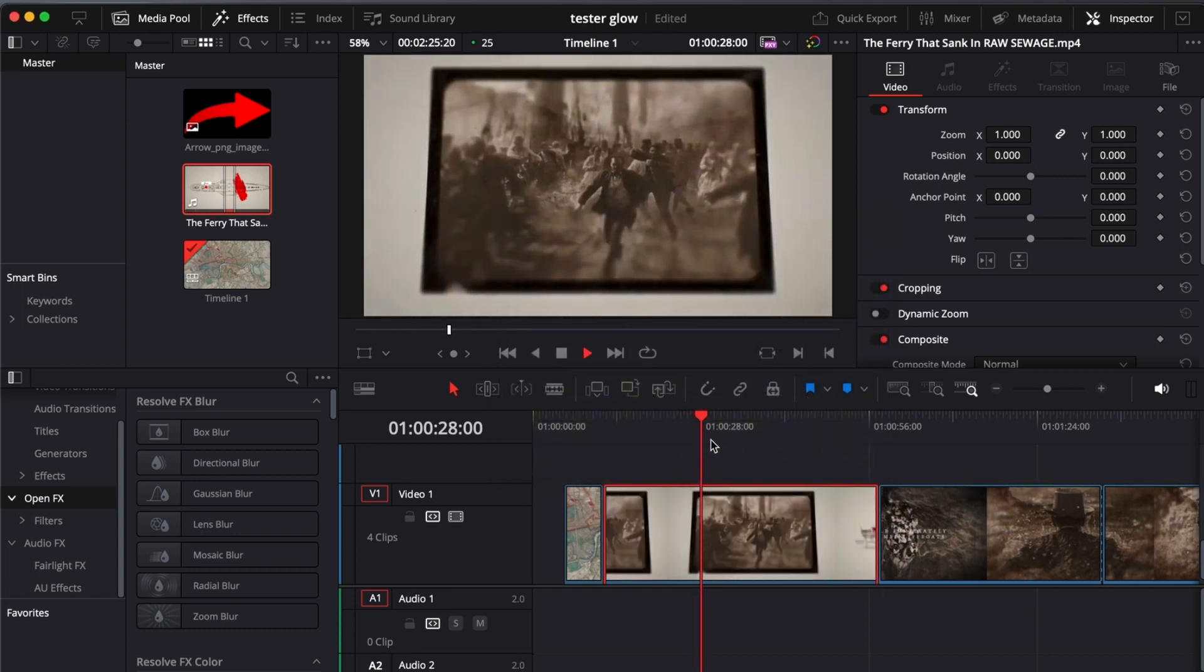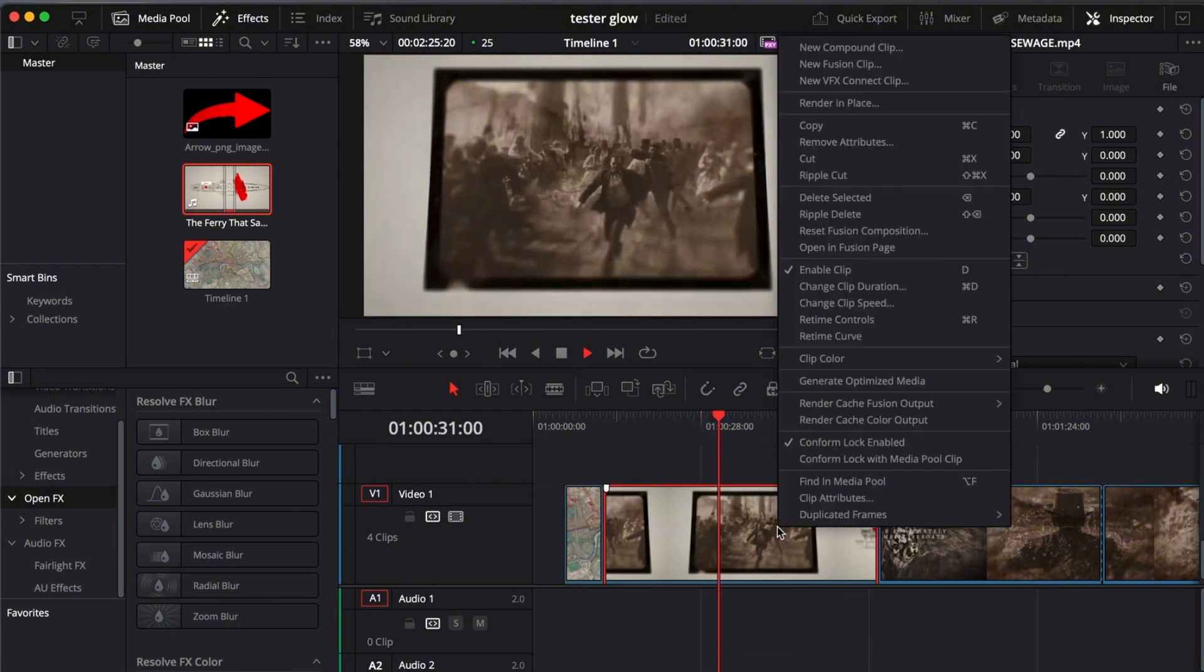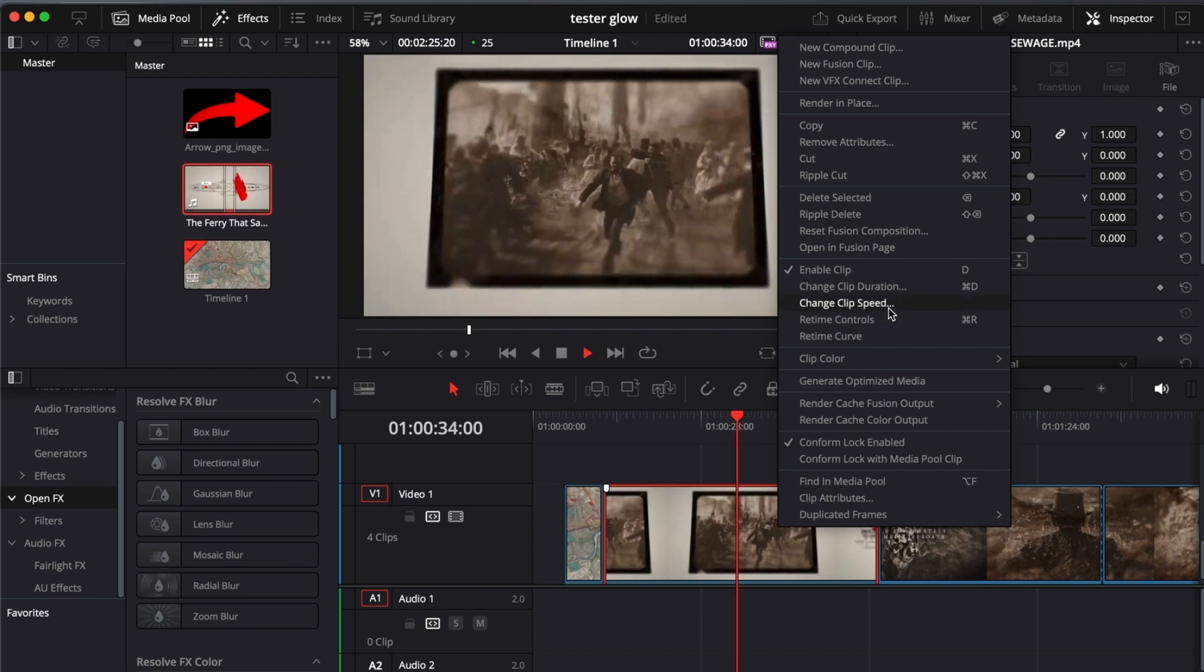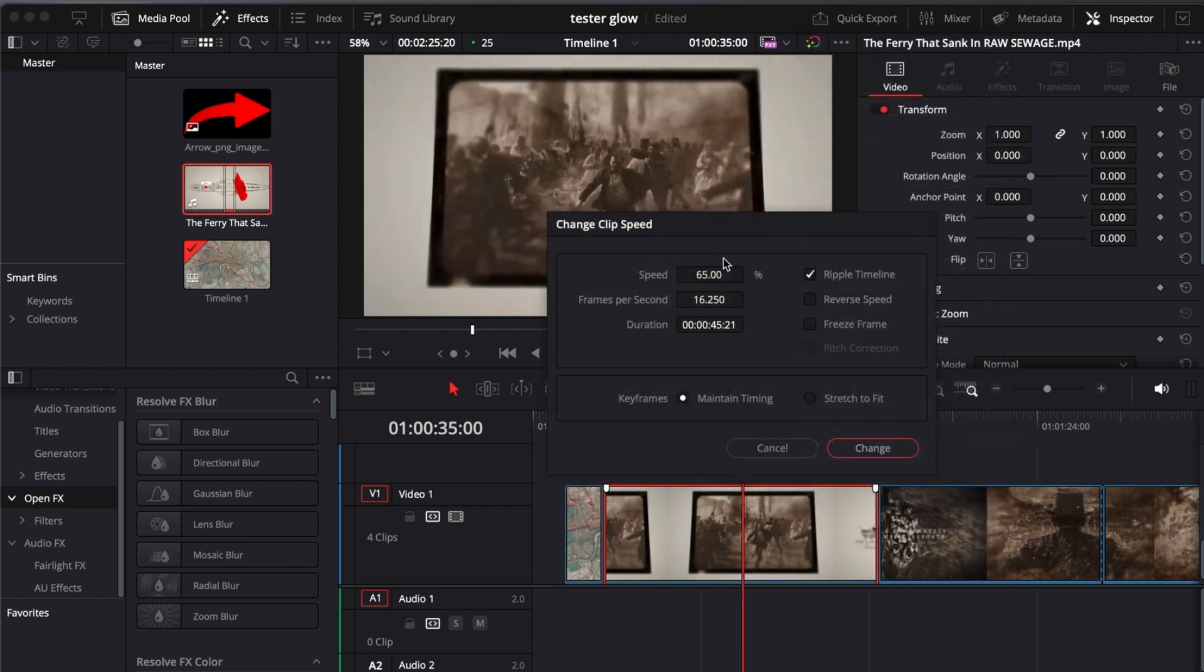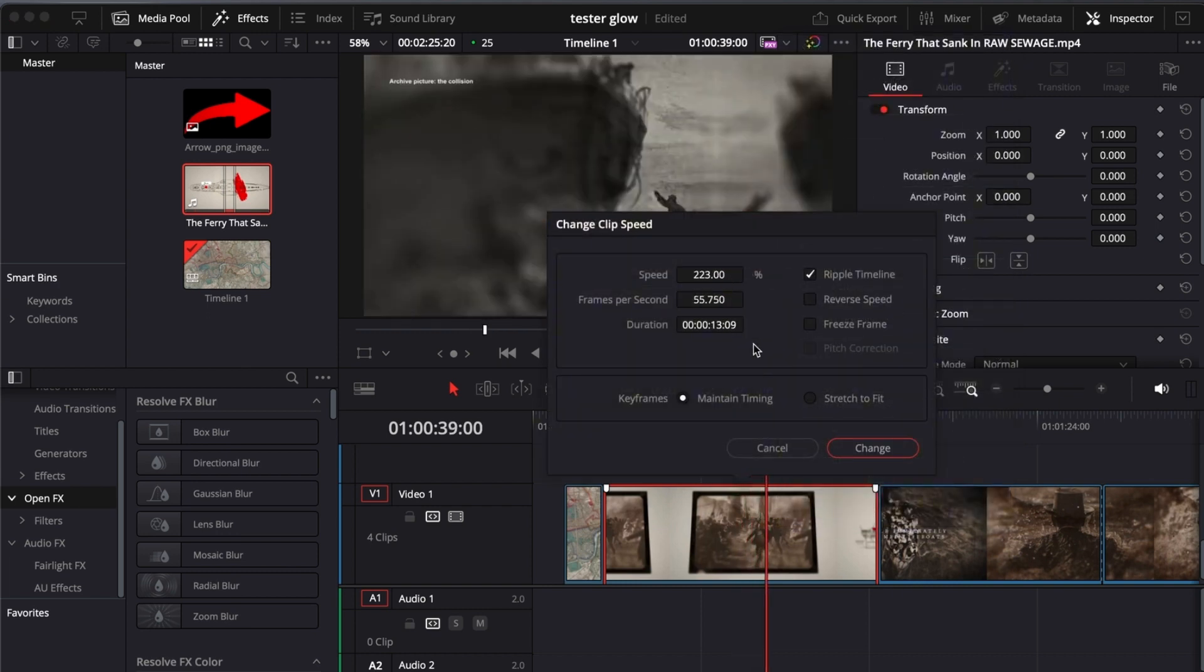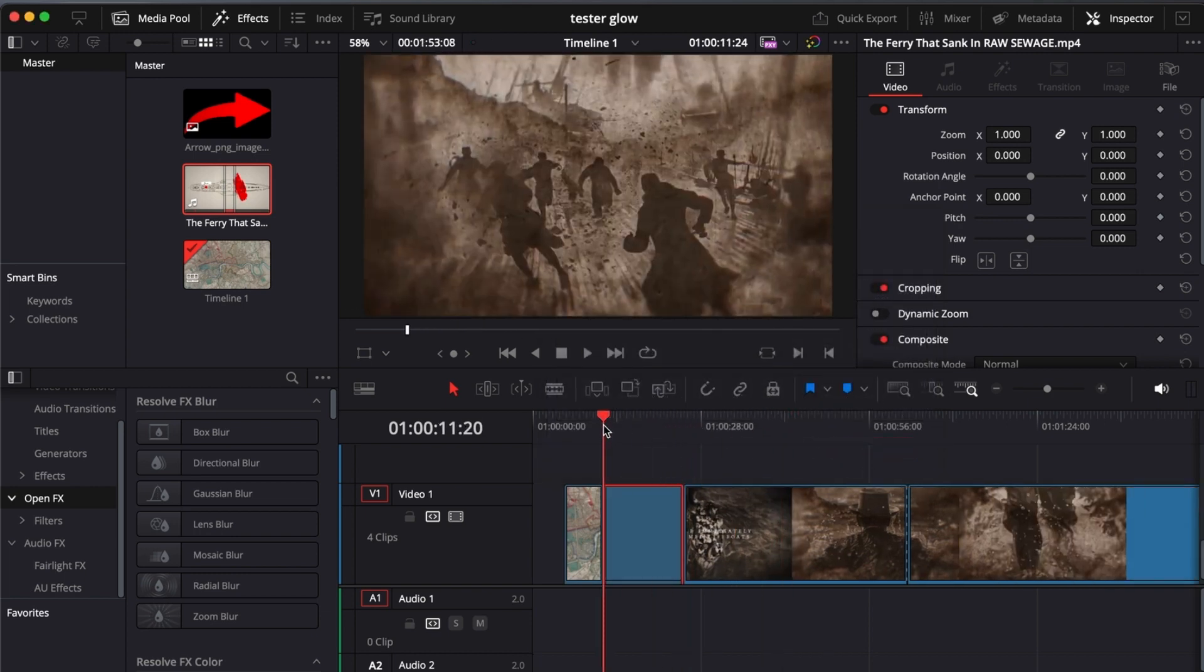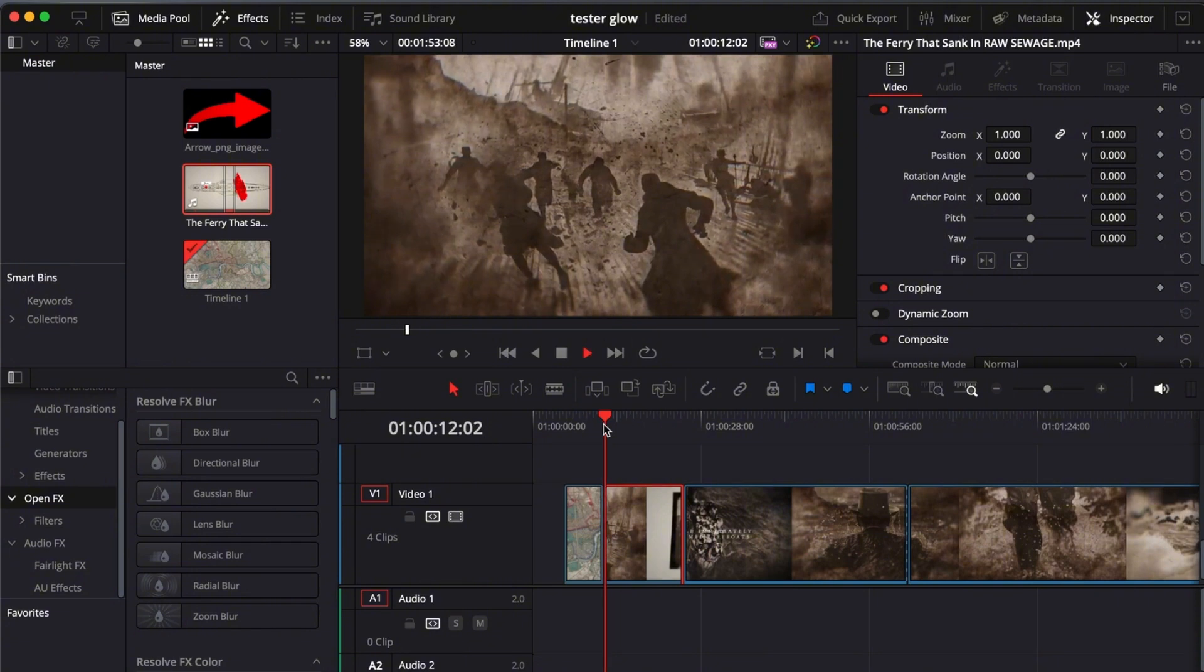You can also do speed up, just do the same thing and then change clip speed. Hold it down and then toggle it to higher. There you go, it's sped up. Let's see if it speeds up again.